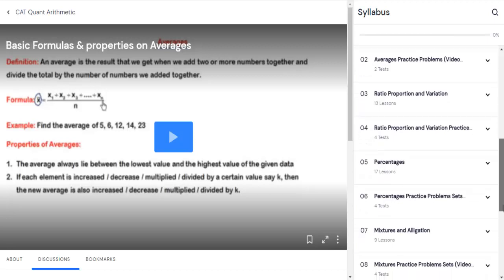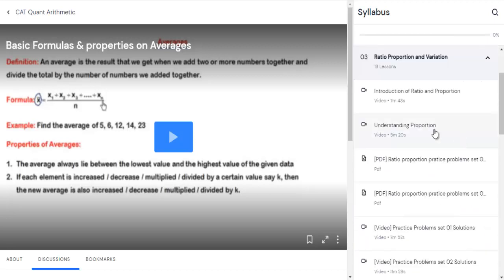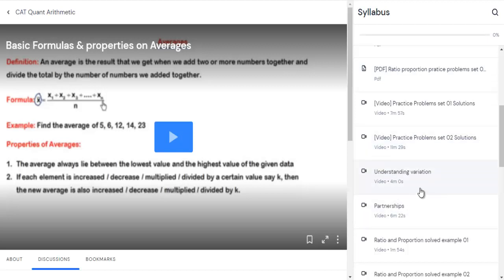Do the same for ratio and proportion: go through the theory, the formulas provided in the PDF, and the formula-based practice questions with video solutions. For now, you may skip the variation and partnership sections within ratio and proportion in the first instance, as we'll come back to those topics once you've completed the first round of all three topics.